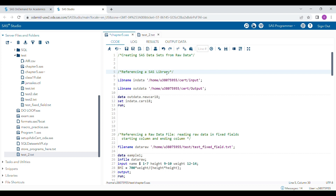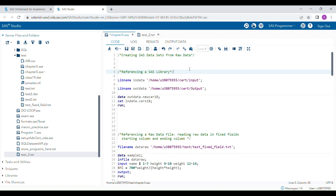Hello everyone. In this video I am going to talk about creating SAS data sets using raw data. Before going into that, I will give you a brief revision of referencing a SAS library.